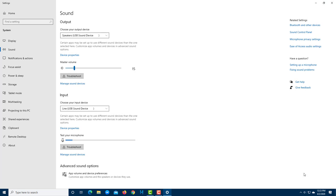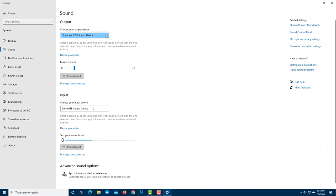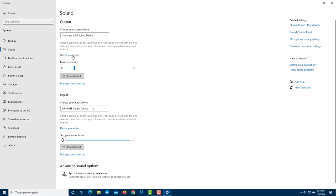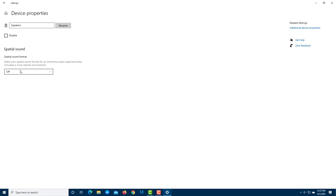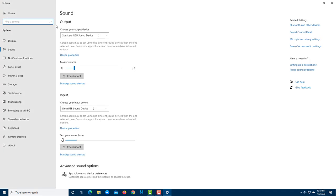Inside Sound Settings, you have an option to choose the output device. Multiple devices may appear, though some might be hidden because they are disabled. You can go into Device Properties to enable or disable devices, or enable special sound effects for that device.